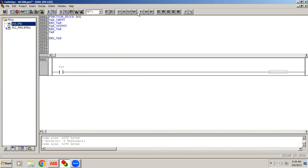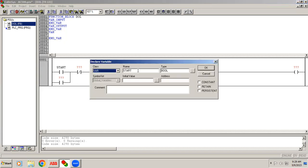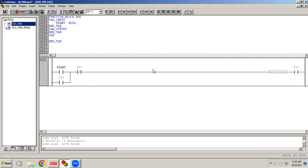Now we start building the program inside the function block. I place a normally-open contact and give it the name 'start'. You can see it is Boolean. Do not give any addresses here, because addresses will be assigned in the main page where we use the block multiple times with different addresses. Then change 'start' to Variable Input so it becomes a left-side pin.